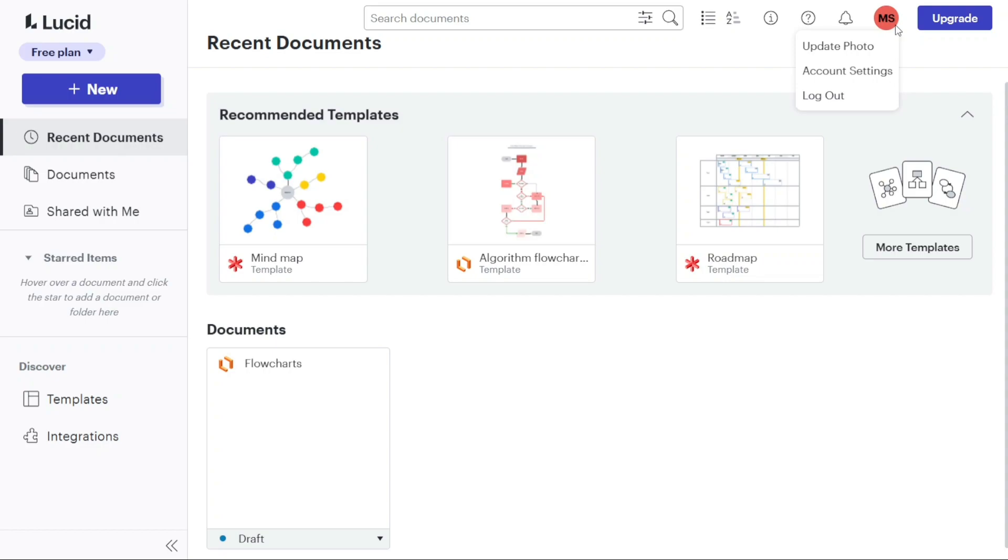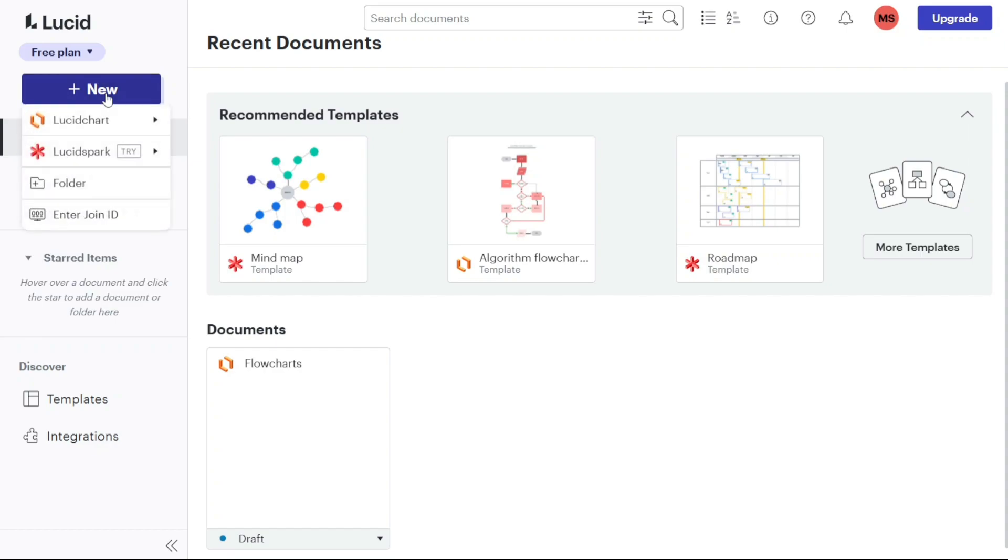Now, let's see how to create a new document. To create a new document in Lucidchart, start by navigating to the plus new button located at the top of the left menu. Clicking on this button will present you with various options. Hover over the Lucidchart option and a drop-down menu will appear, offering different ways to create a document.